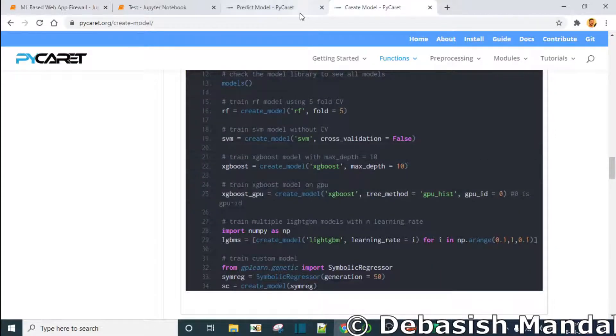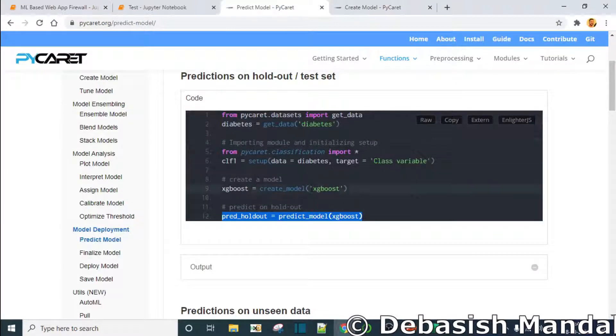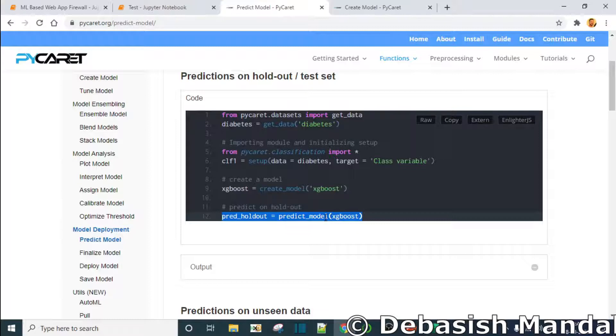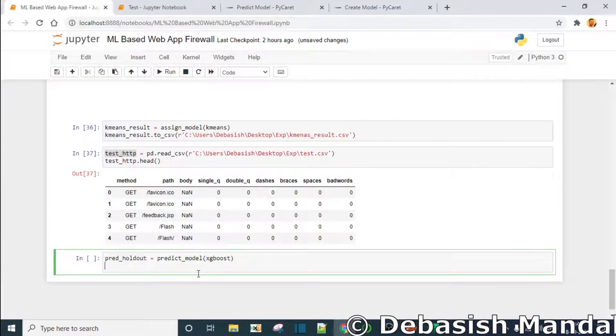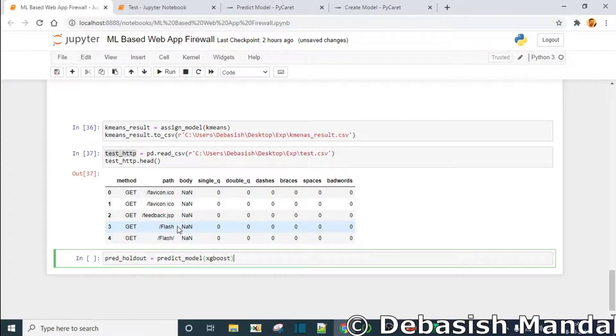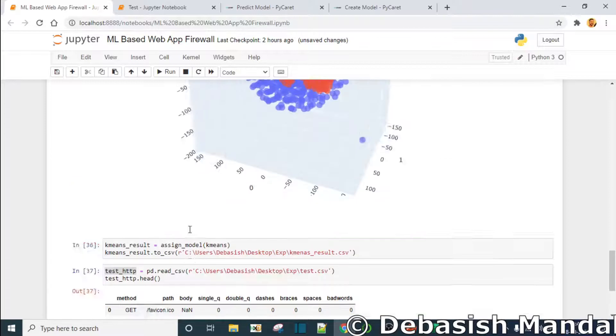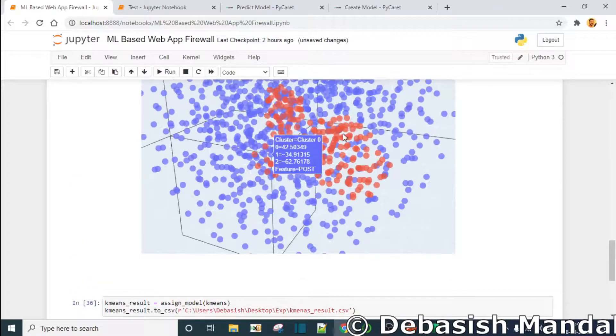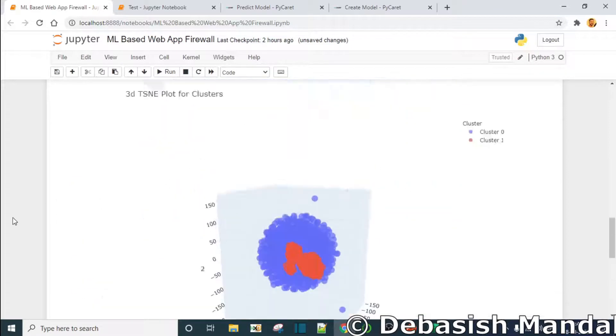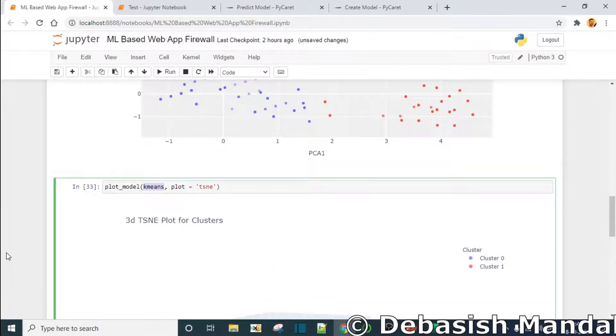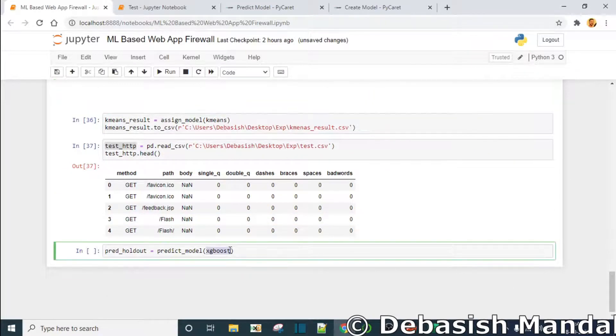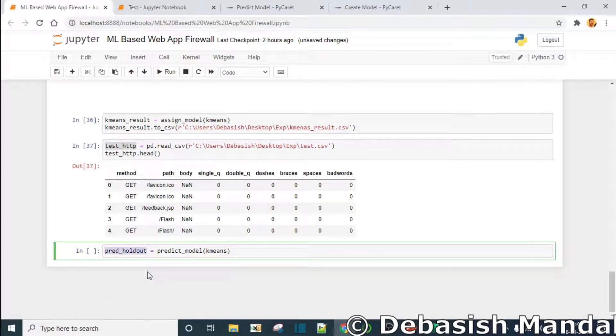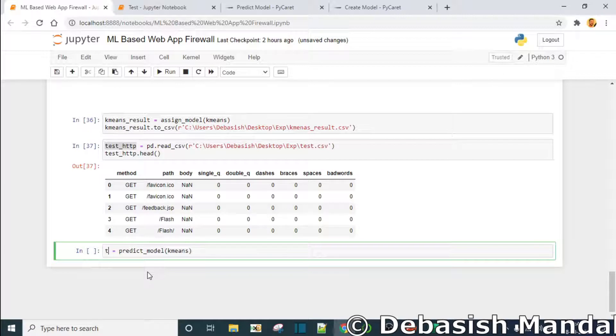This is how you do it - predict_model. And what do you have to do here? We'll have to use k-means and the model object here is k-means, so test_result you can call it.